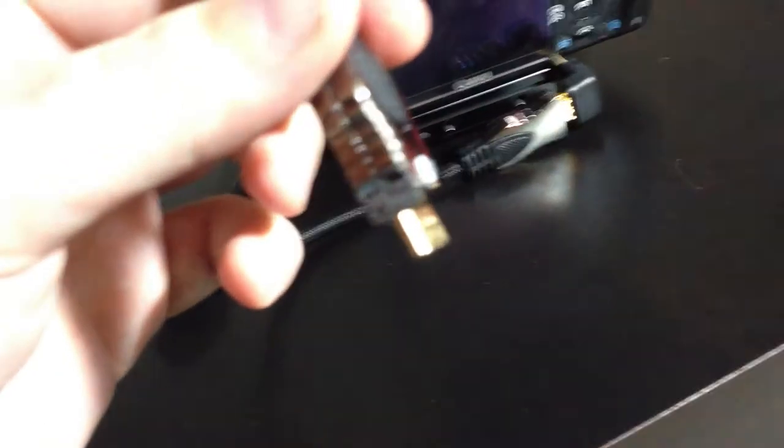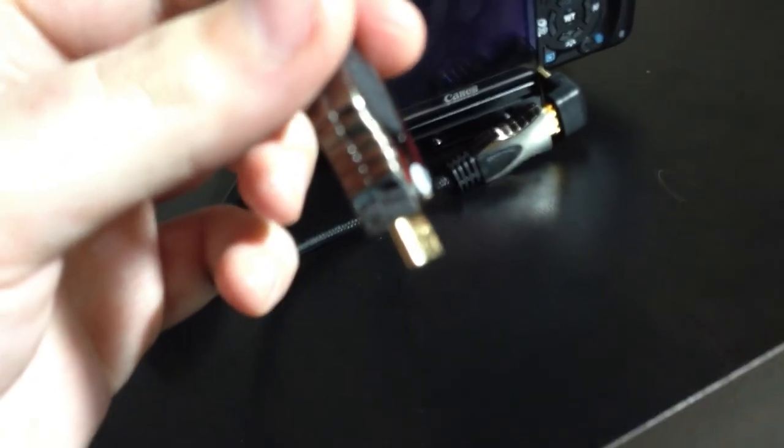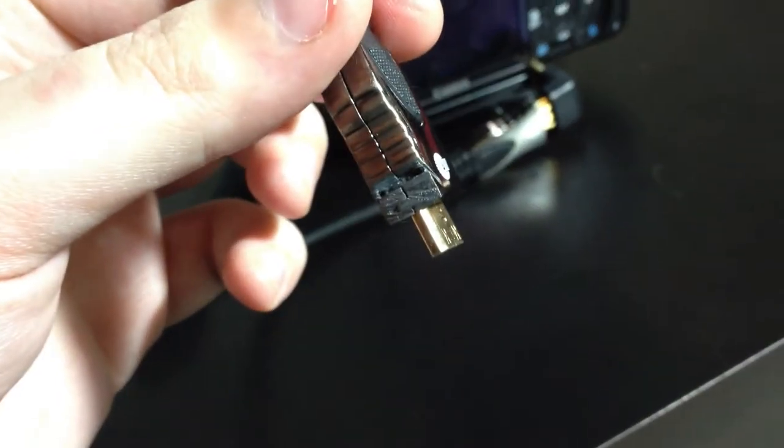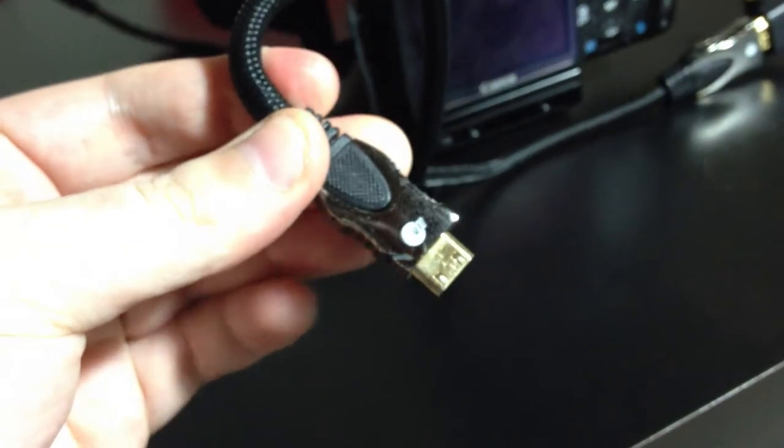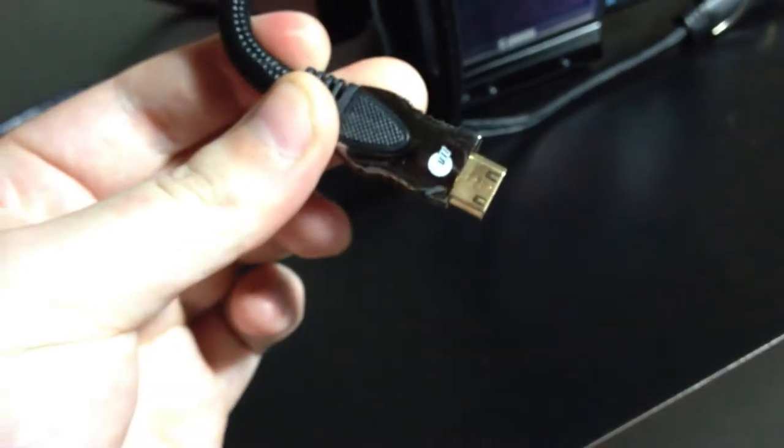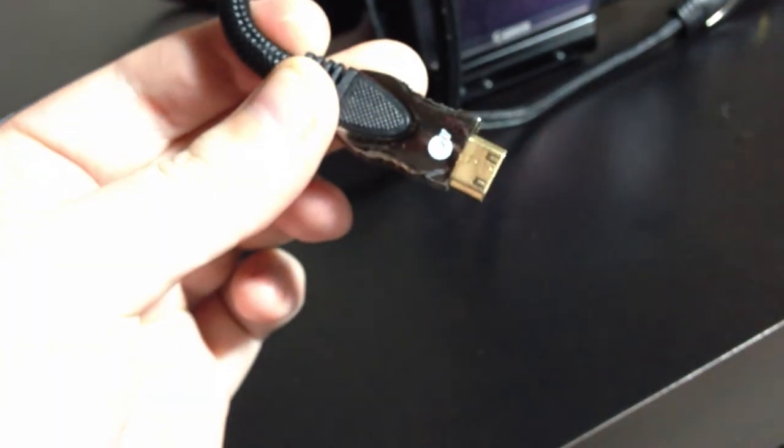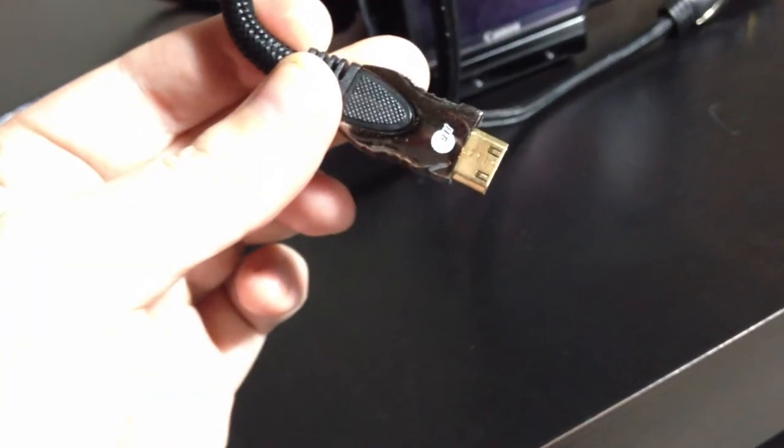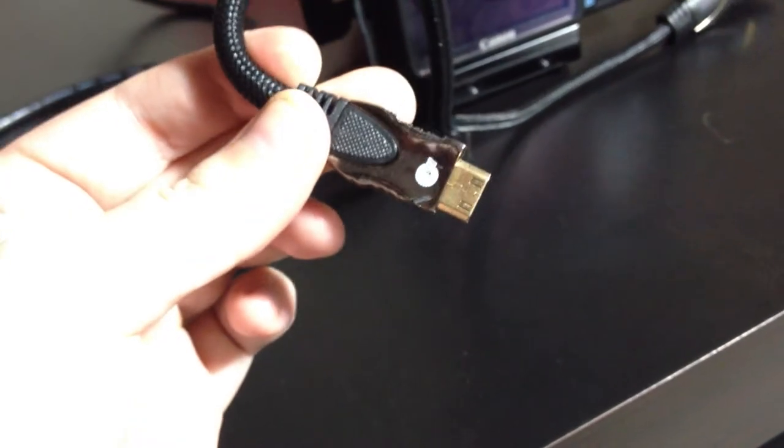As you can see, let me see if I can get it to focus. I've had to hacksaw this cable end. There you go.